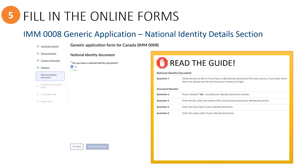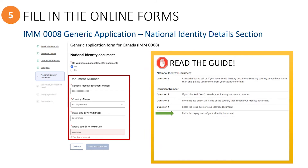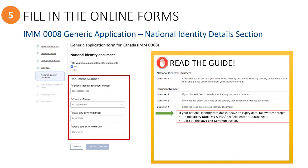For the national identity document section, it can be a bit tricky. If the principal applicant has a national ID, you would select yes and then enter the requested information. You may notice that the expiry date is a required field, but their ID card may not actually have one. In this case, simply enter 3000-01-01 for the expiry date.